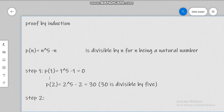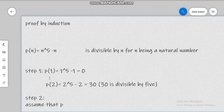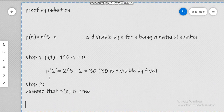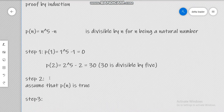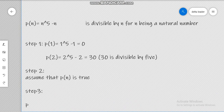Step two, as you know, is to assume that P(n) is true. And step three is to prove that P(n+1) is also true.